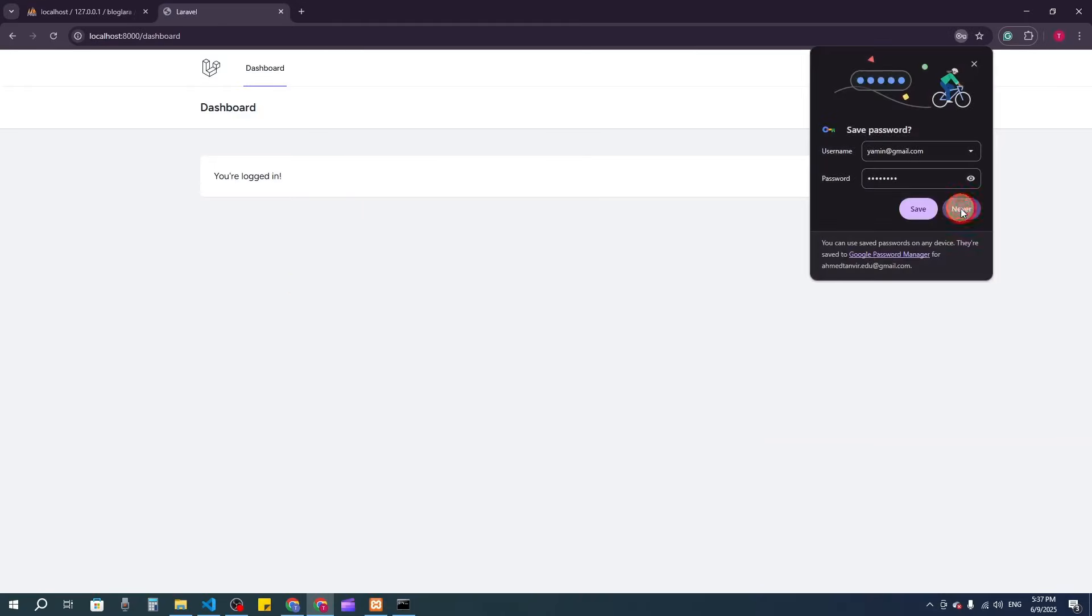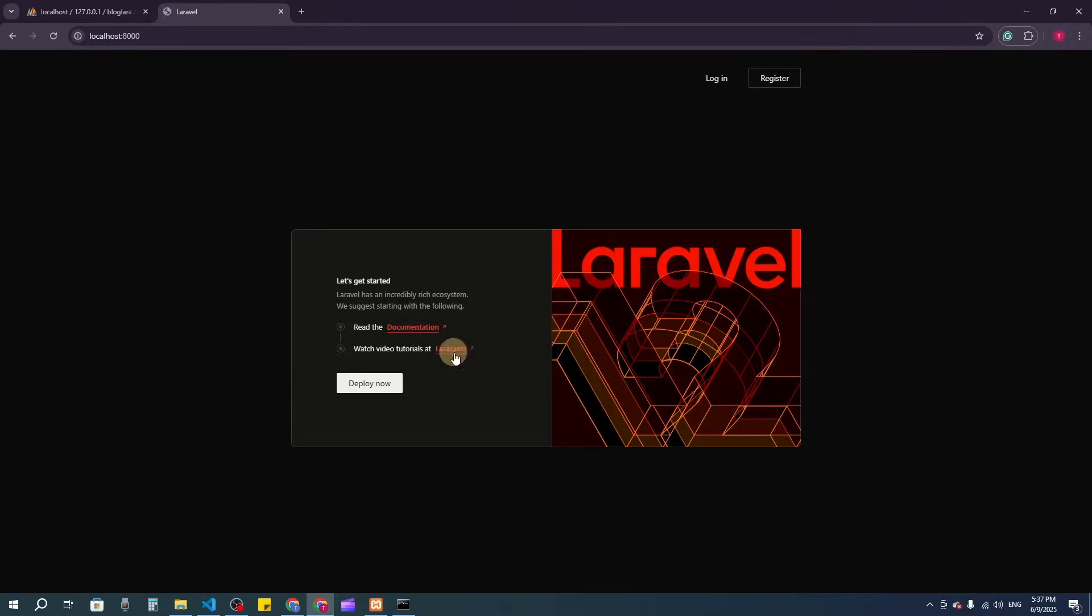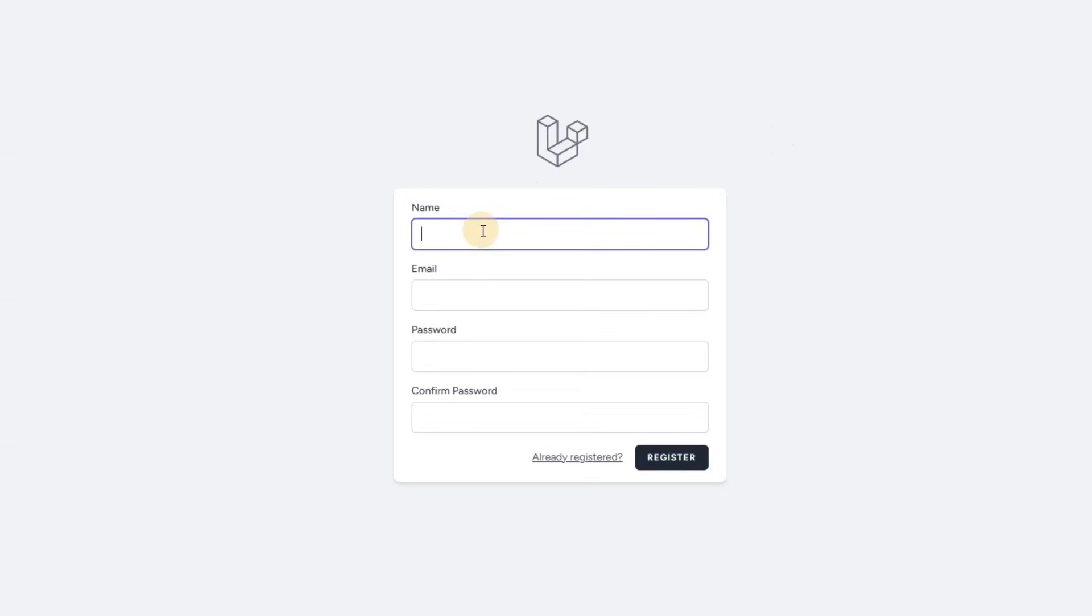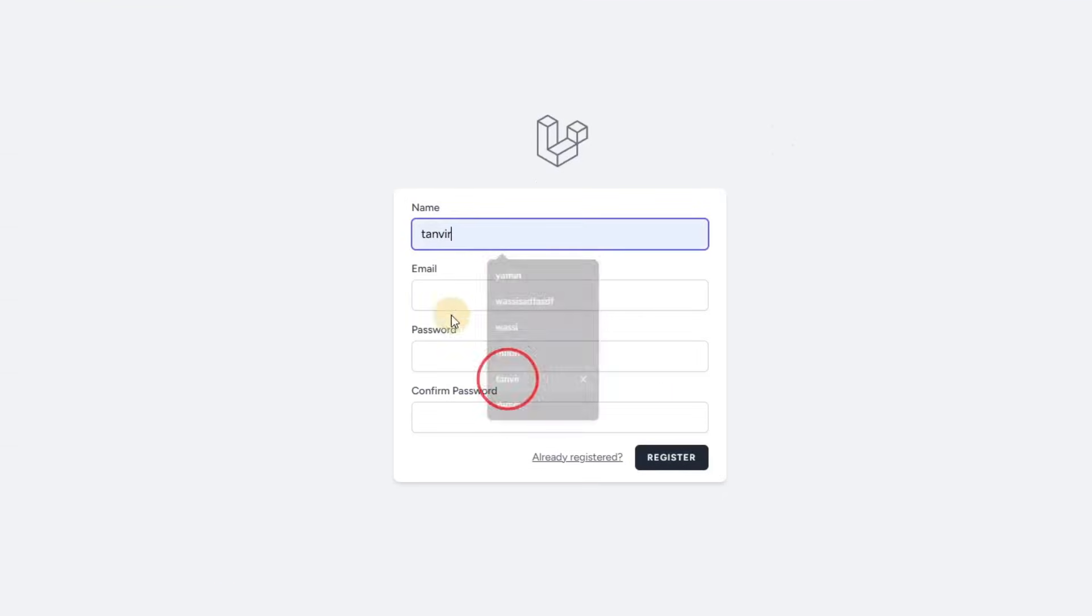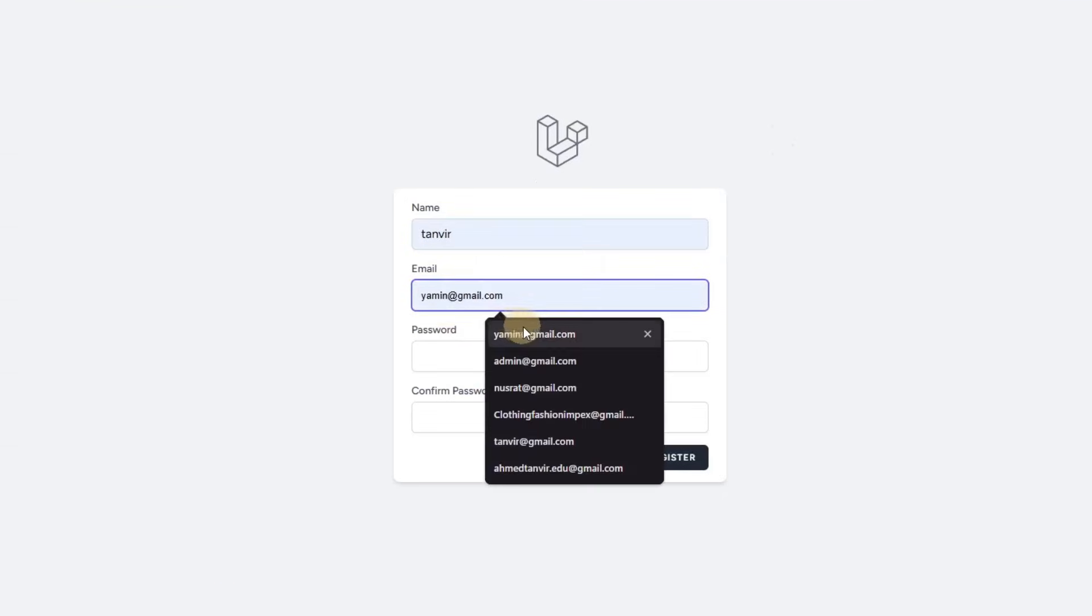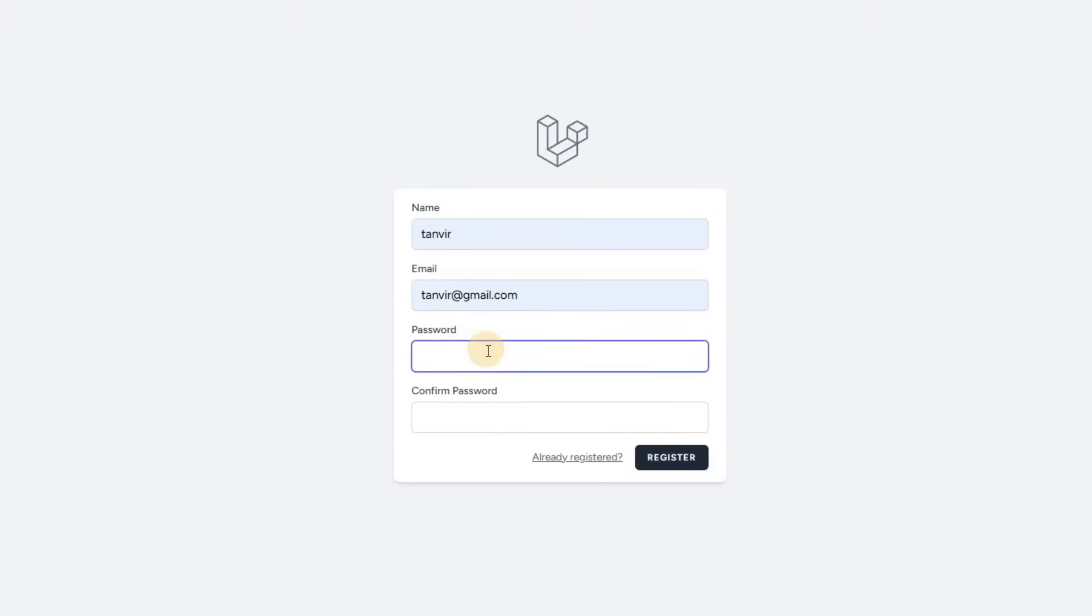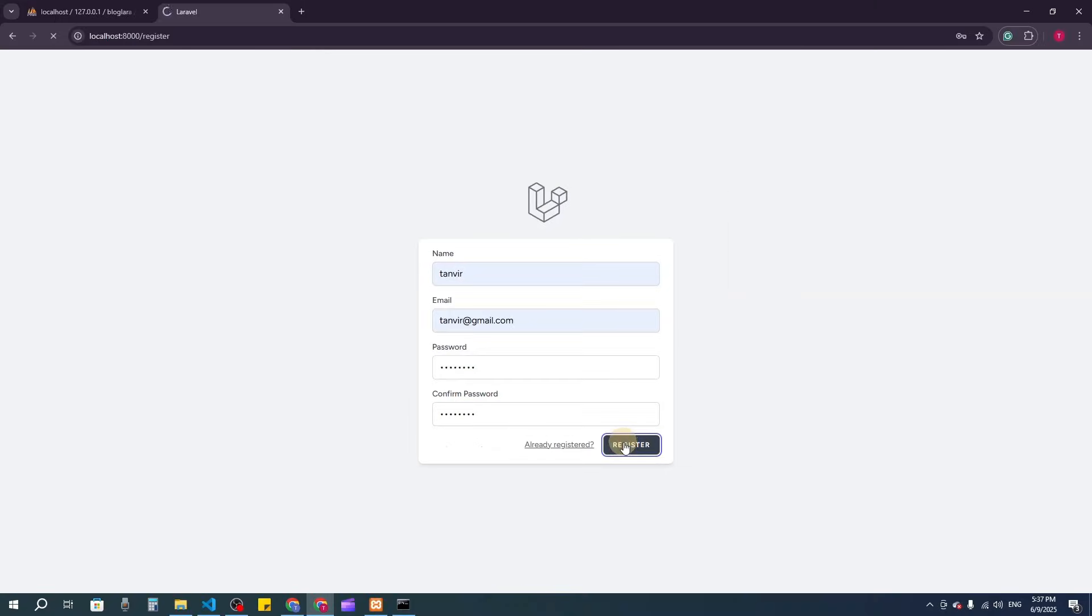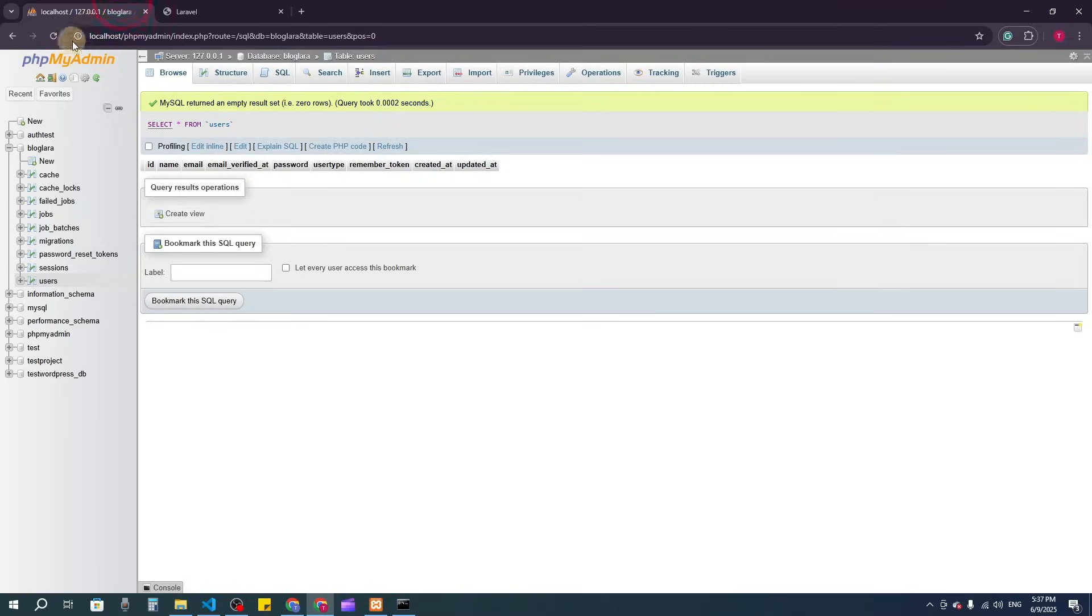After registration, you're logged in. Now let's logout and register one more user. I'll enter Tanvir, tanvir@gmail.com, and password. After registering, you can see we're logged in. We have registered two users.